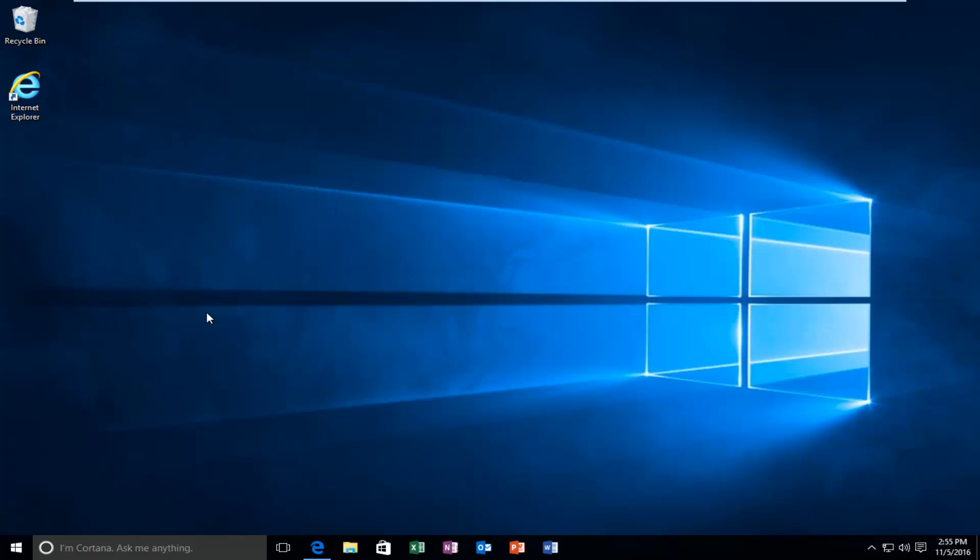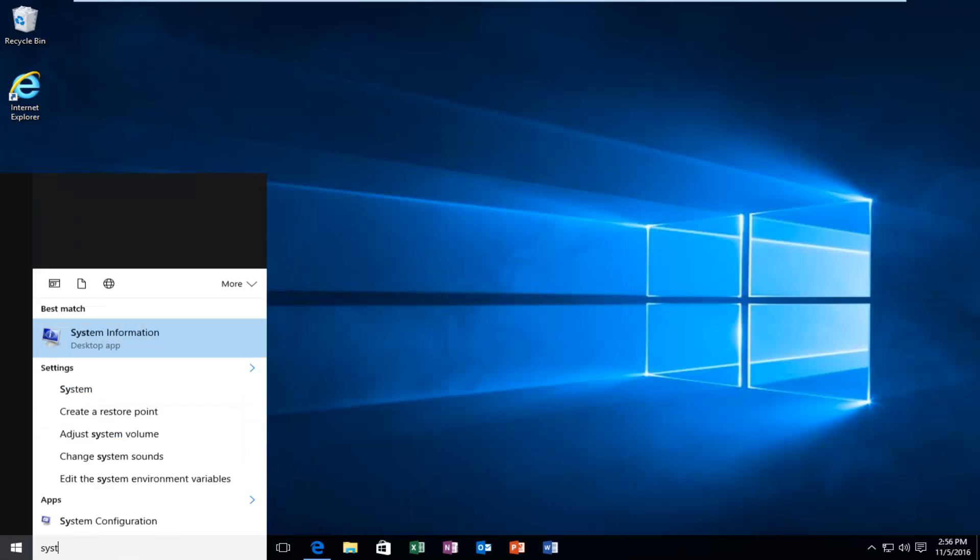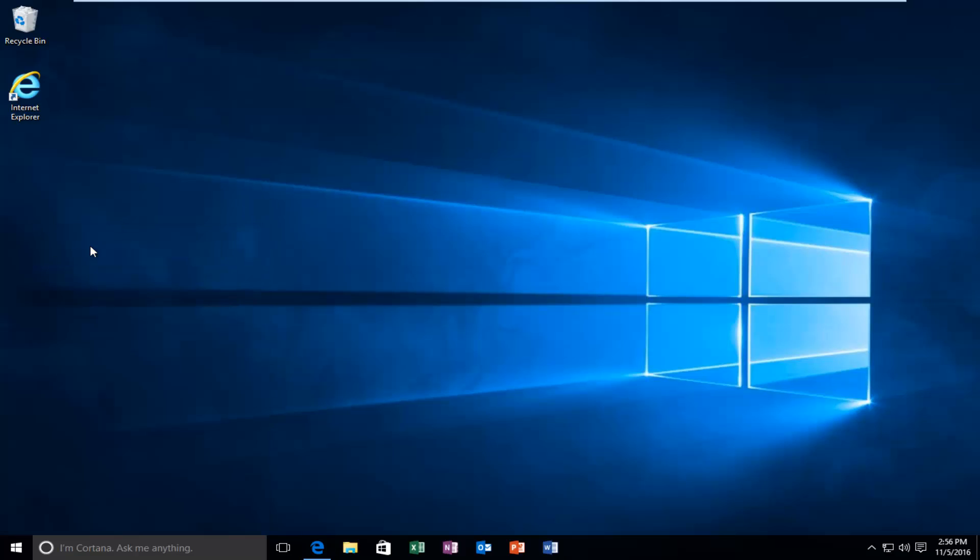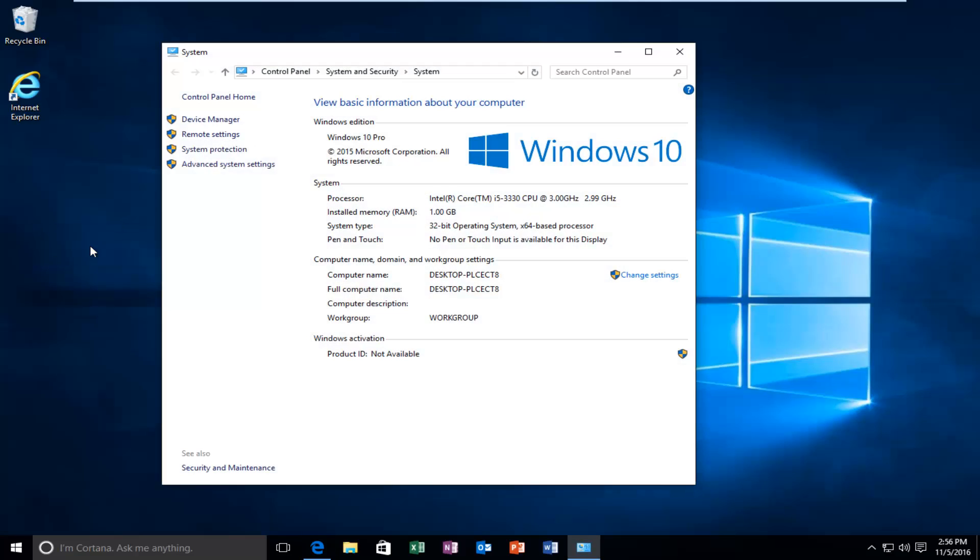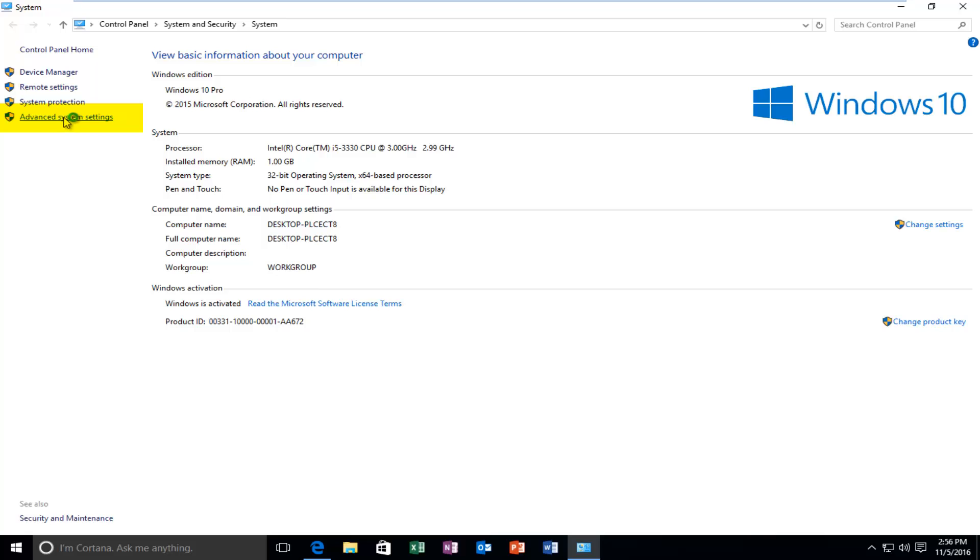So we're going to start by heading over to the start button here. And we're going to type in system. Should be listed right above control panel. So you want to left click on that. This window looks pretty much the same that it has since Windows 7 or even Windows Vista for that matter. But regardless, we're going to head over to the left side here where it says advanced system settings. And we're going to left click on that.